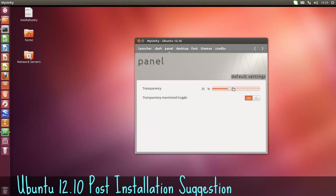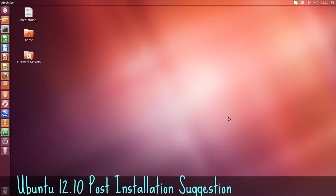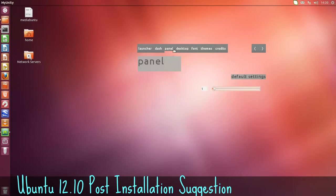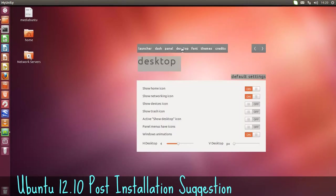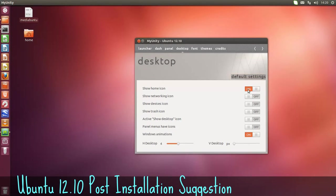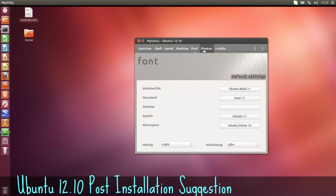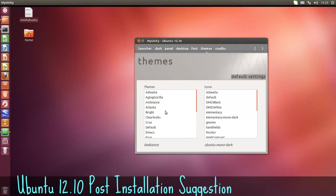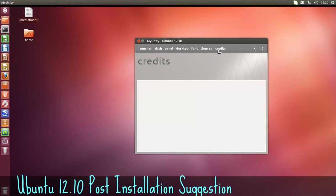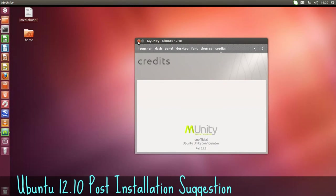Same goes for the panel. You can make it transparent. Desktop. You can take icons on or off the desktop there. You can change your fonts. You can change your themes. That's just a credit to the people who wrote the program.